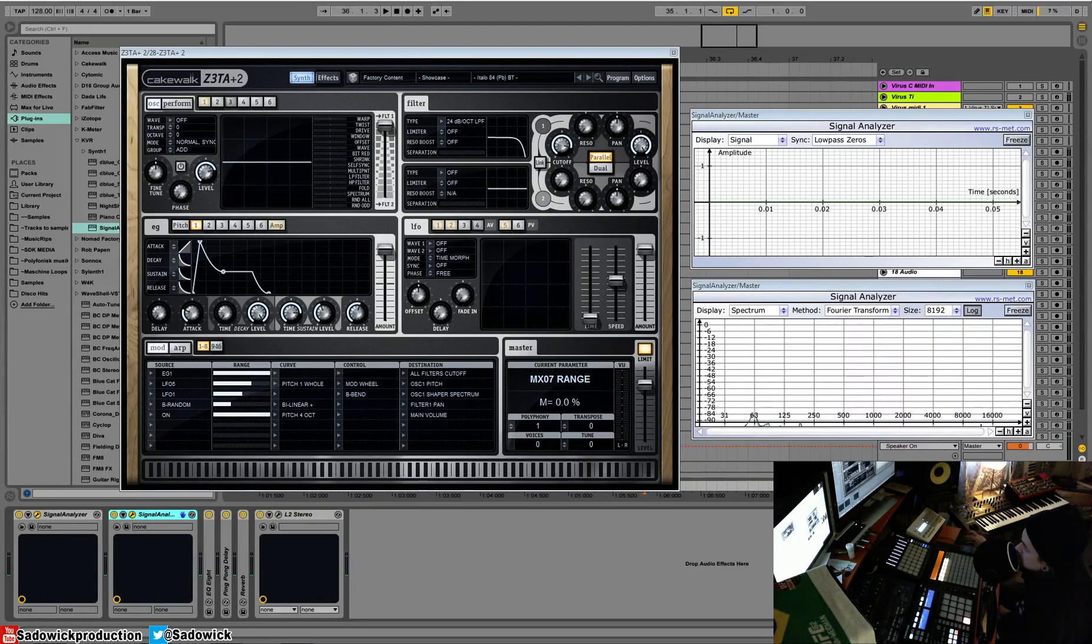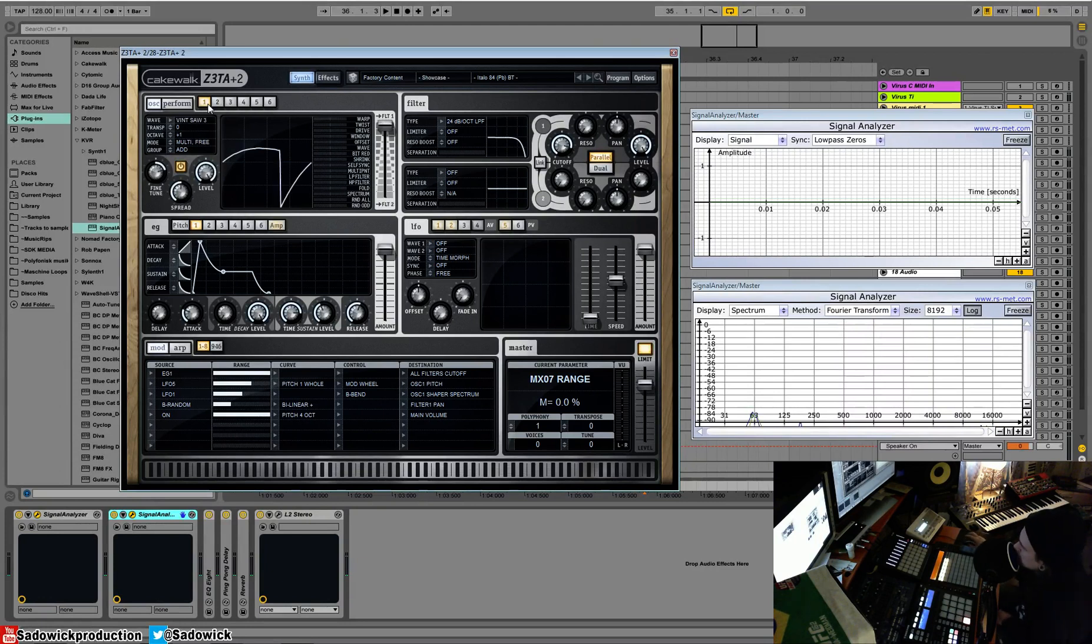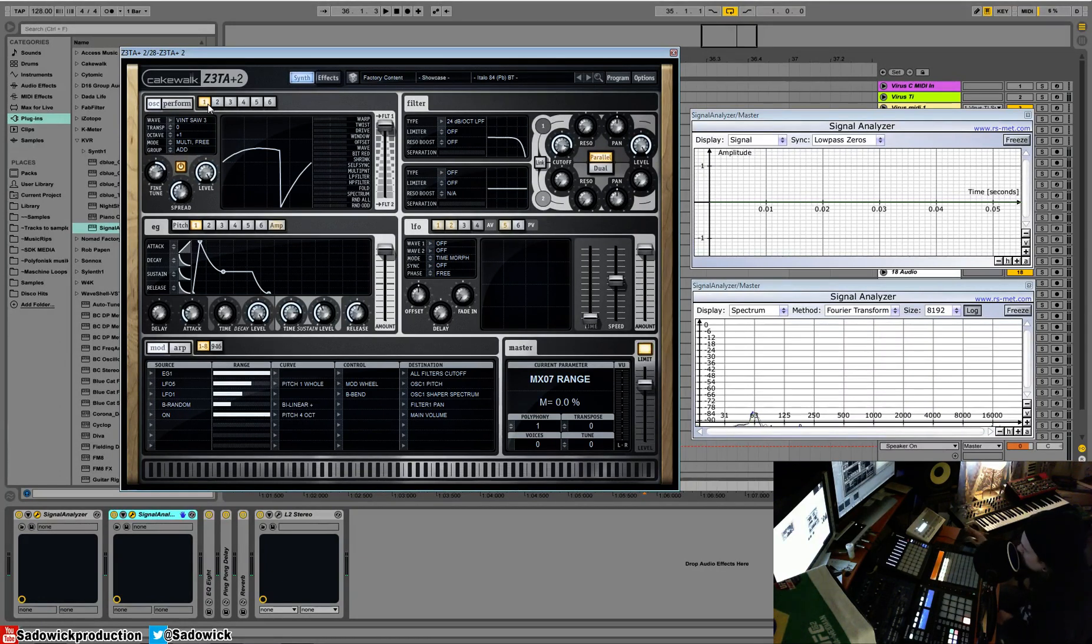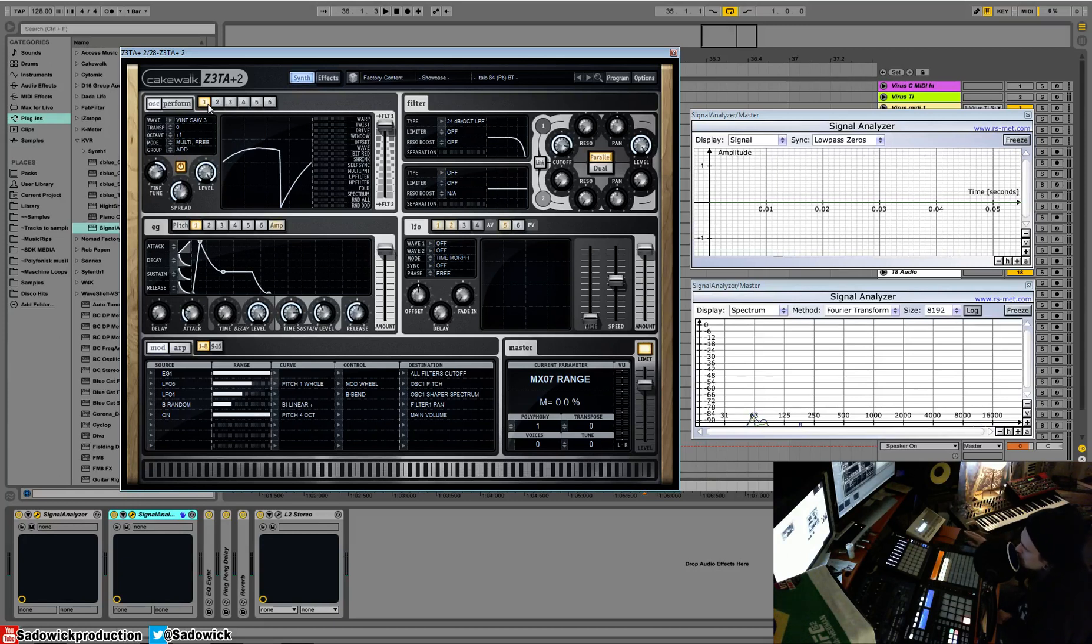So you have your six oscillators here, and how they work, they work kind of different than what you might run into. So traditionally, subtractive synthesizers, you'll use a combination of oscillators, filters, and distortion to shape a sound.